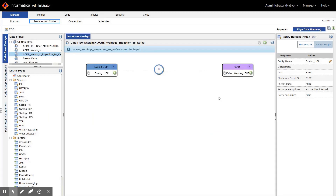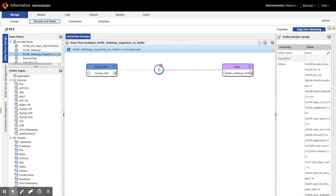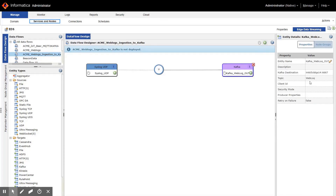Now let's see how this use case can be achieved through Informatica Streaming Data Management solution. Here is the Edge Data Streaming screen where you have the UDP source from where the web log data is being written — you can see all the parameters here. An unstructured data parser formats the unstructured data coming from the raw web log into a nice JSON. You can see the pattern here, and then it writes to a Kafka queue on a topic called weblog.